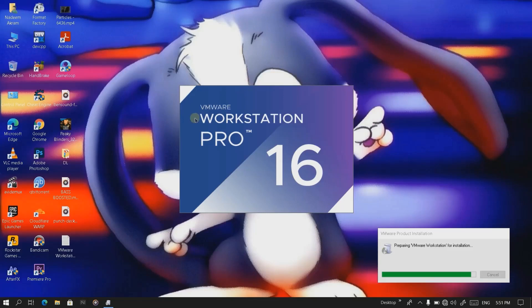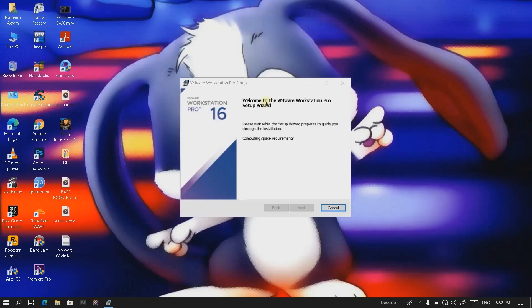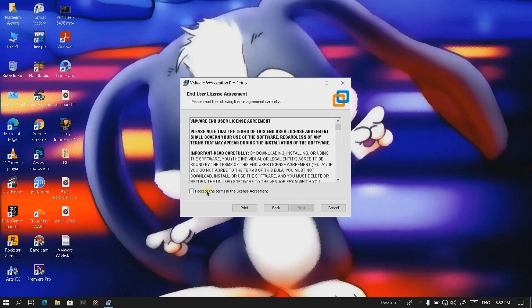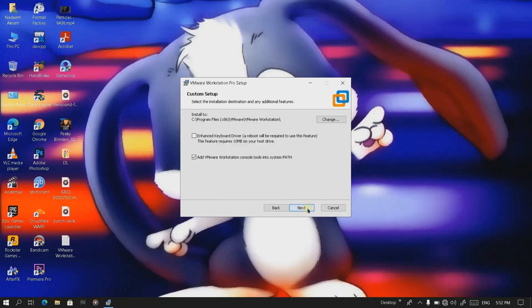It's actually the VMware Workstation Pro. Let's just read for a bit. Here we go, accept the terms and click on next. Here you can change the destination folder where you want the workstation to be installed. In my case it's gonna be the D drive.